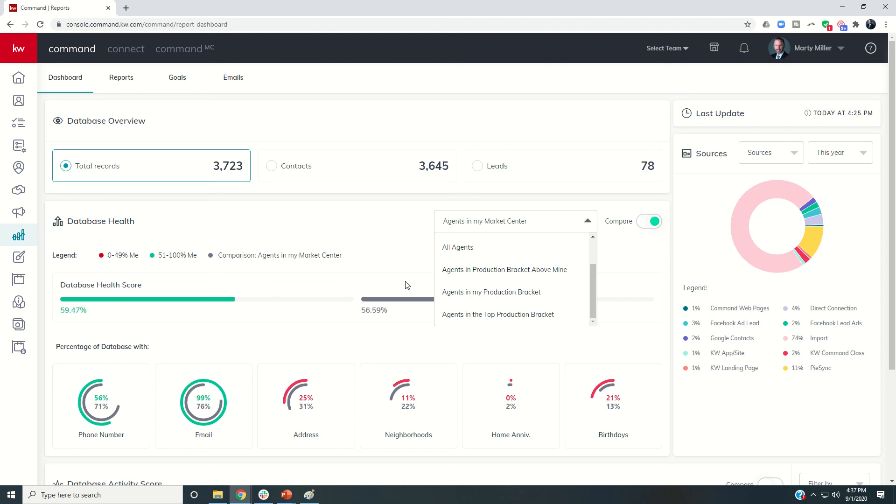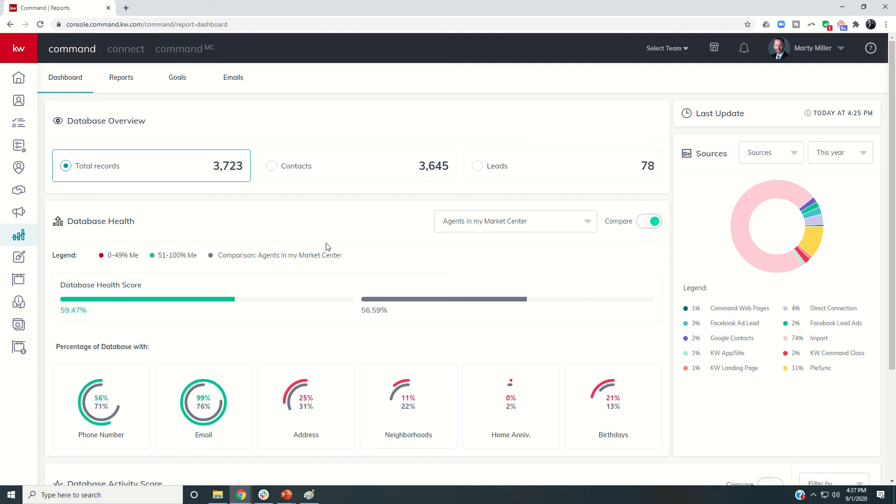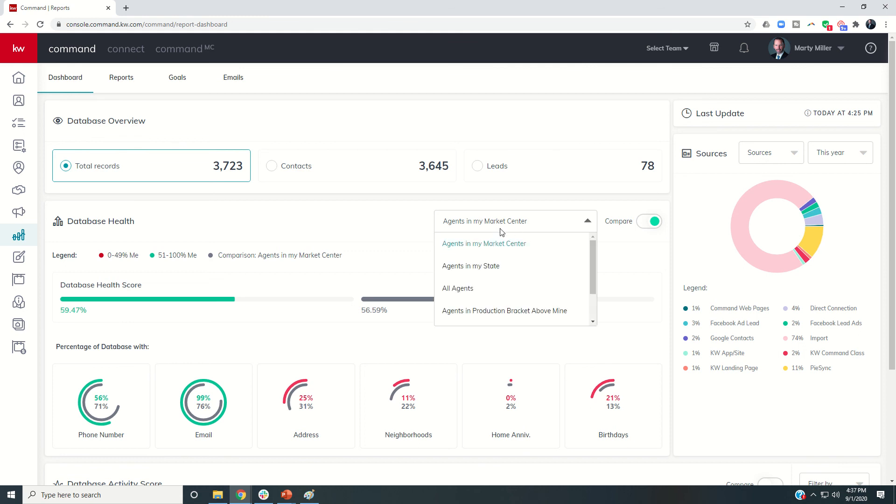This is a great metric and a great way to track your progress in Command. As you make your contacts more and more healthy by adding additional pieces of information—one of those nine pieces—you're continuing to increase the health of your overall database, and then you can see how you're doing in each one of those categories. I don't know many agents that are not competitive, so we all have a little bit of competitiveness in us. You can see how you're doing versus agents in your state, all agents, and then in the production brackets.